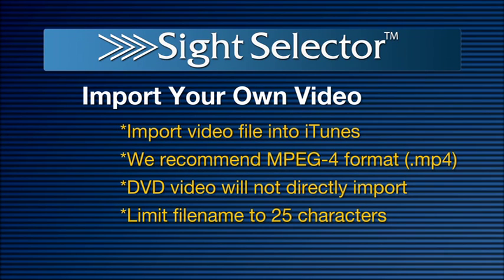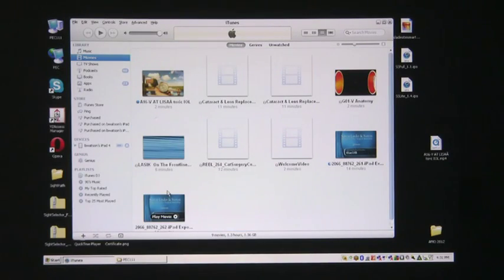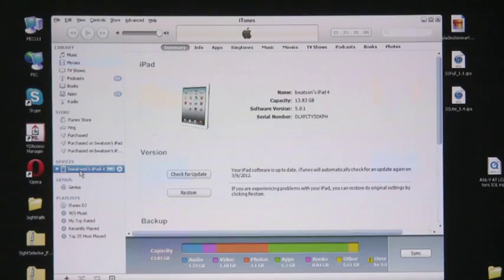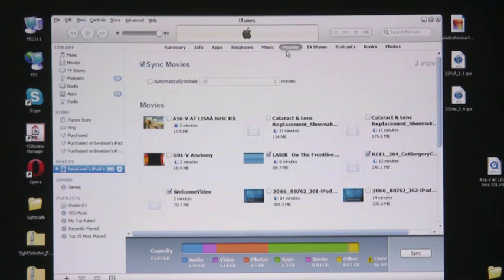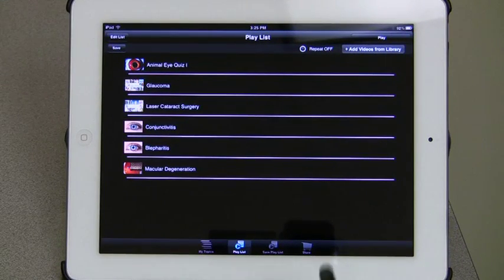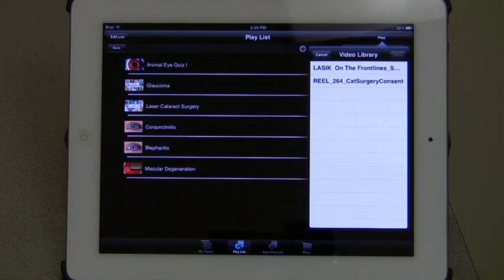During the conversion process, carefully consider the name you give your video file. Only 25 character spaces of the name will show on your list. Once you have your video in the proper format on your source drive, drag the video file into the Movies section of your iTunes library. Sync your device to your iTunes account. Click on your device's name in the left column, click on Movies on the top navigation bar, then check the movies you want to import into your device, and click Apply to start syncing. To add the program into your playlist, click on Add Videos from Library, select Video Library, then select the videos you want to include and click Done.